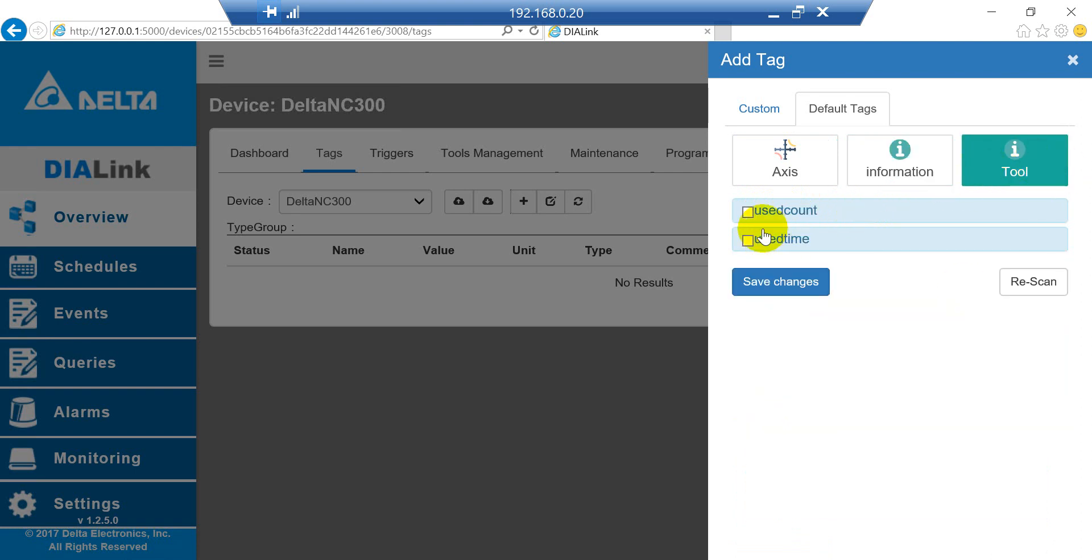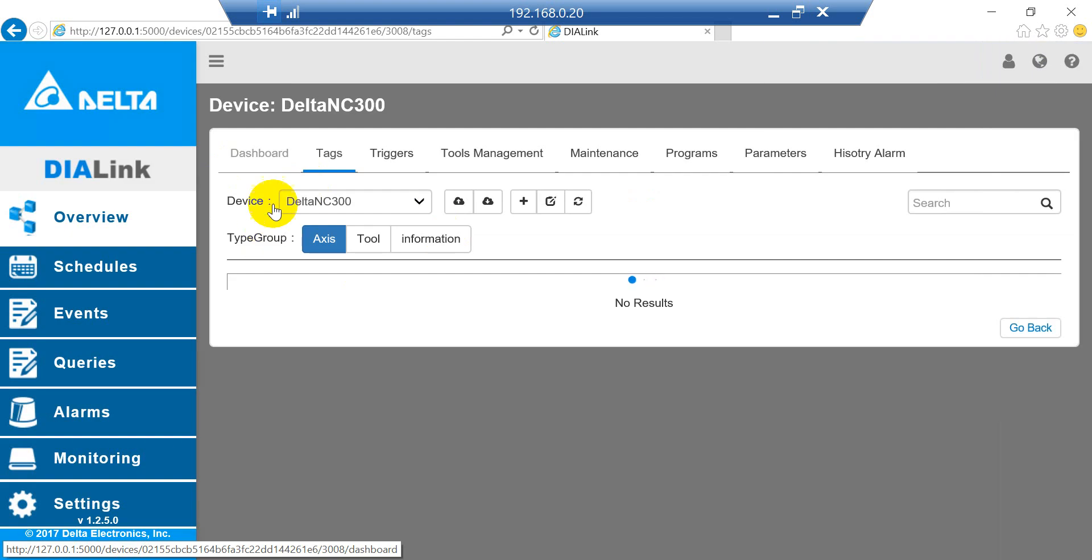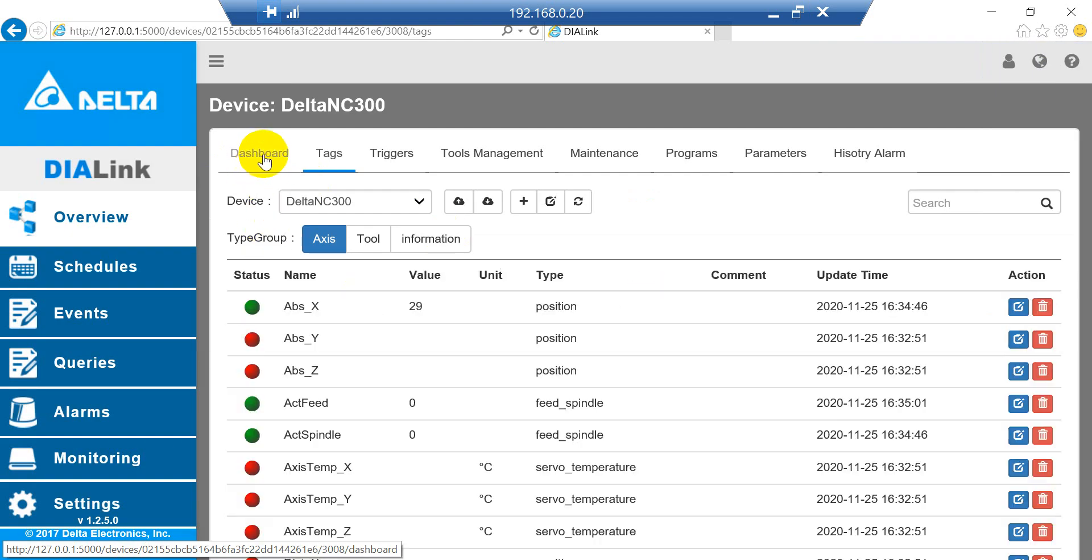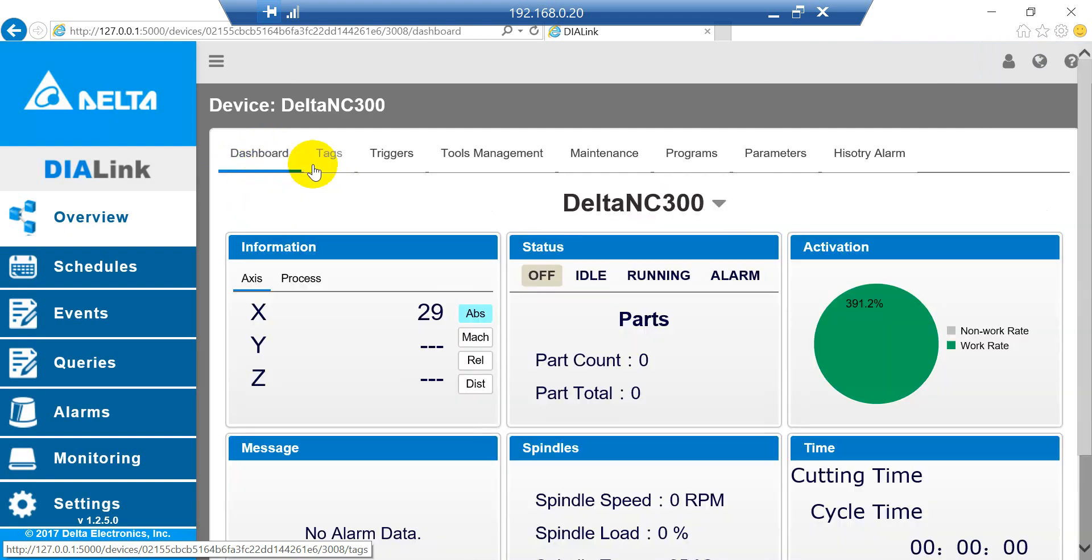For Tool, we'll select the Use Count. Then press Save Changes. After that we can go back to Dashboard and check the status.